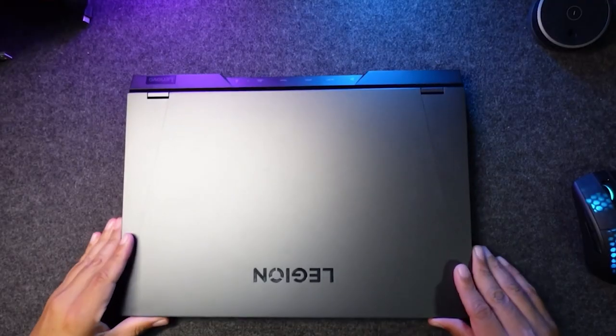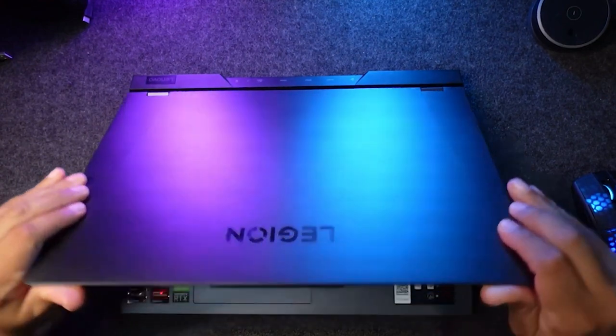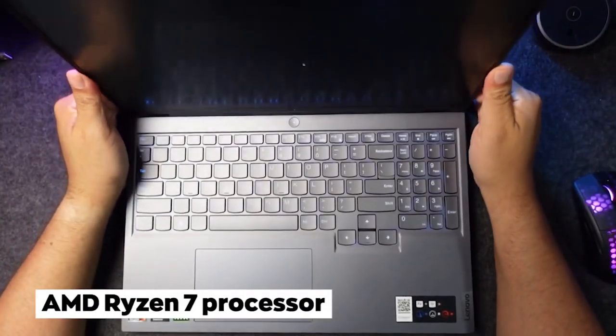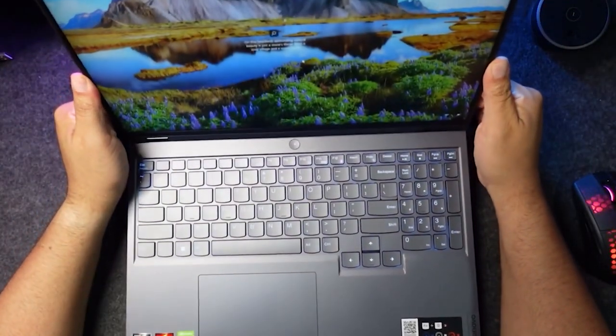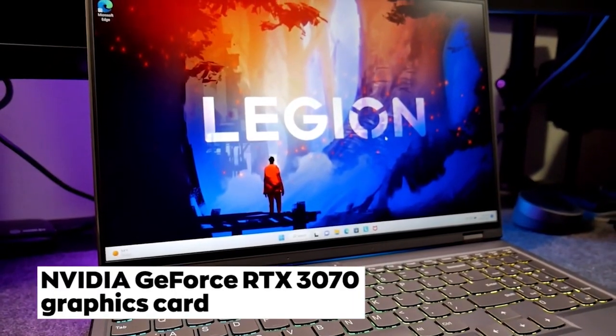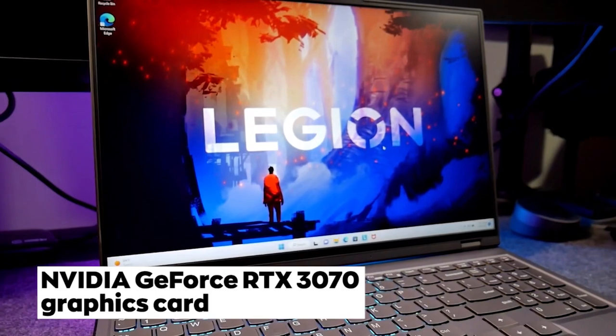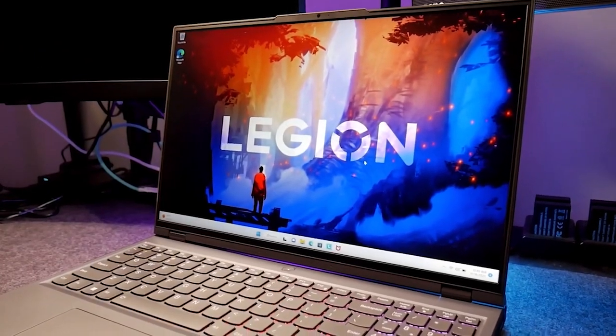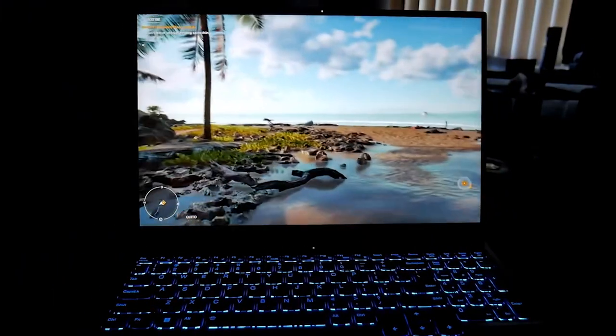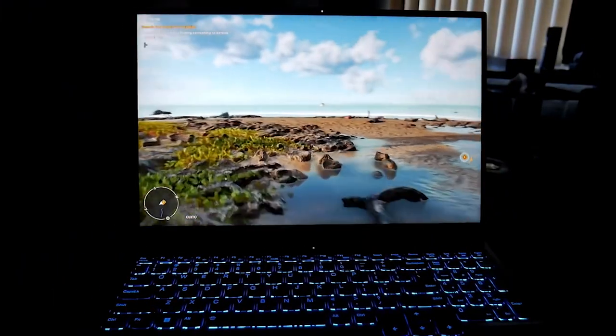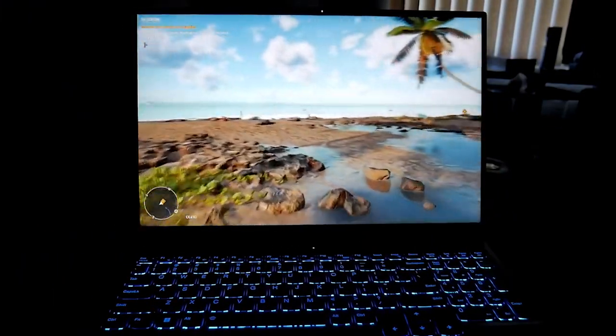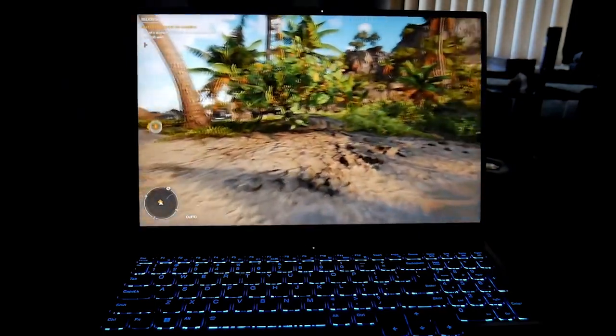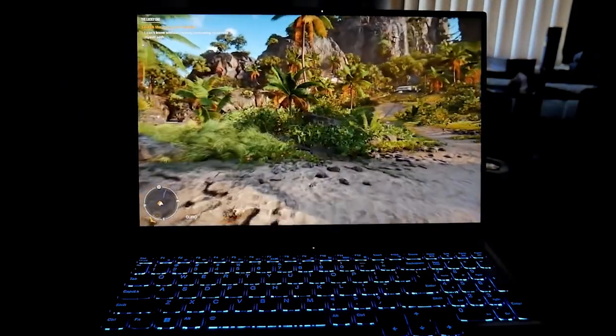Number 3: Lenovo Legion 5 Pro Gen 6. The Lenovo Legion 5 Pro Gen 6, a powerful AMD Ryzen 7 processor, an NVIDIA GeForce RTX 3070 graphics card. This laptop can handle even the most demanding games with ease, and with up to 2TB of storage, you'll have plenty of room for all your favorite games and files.